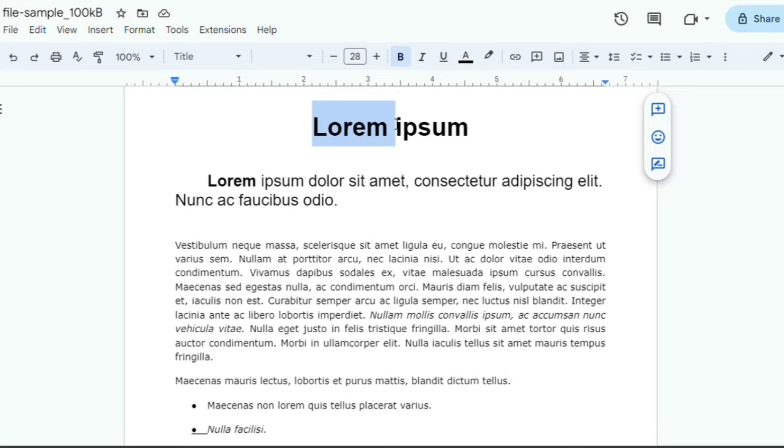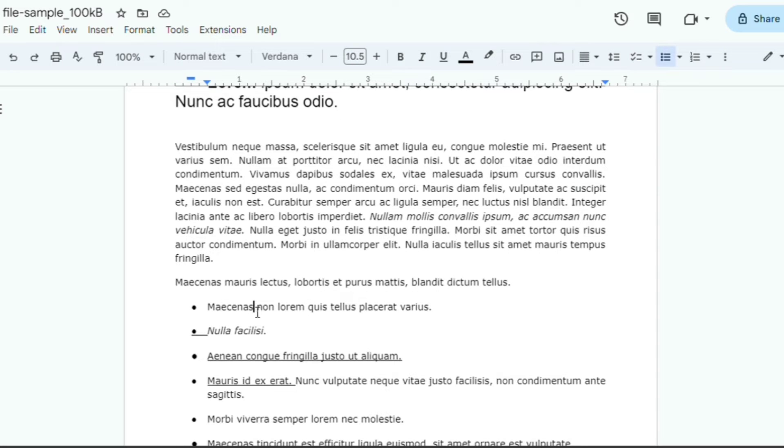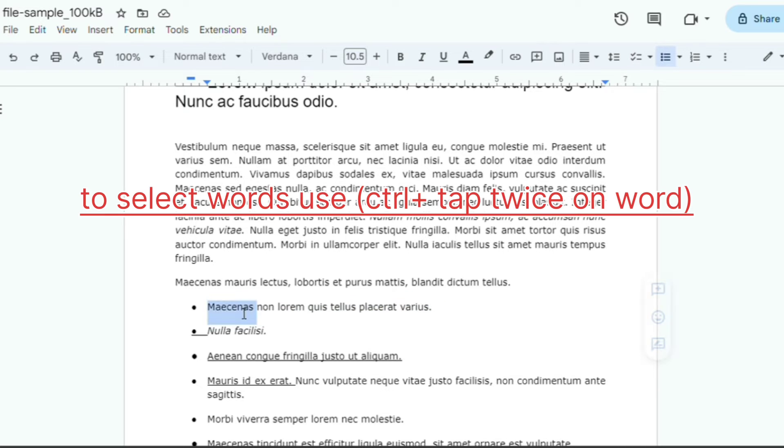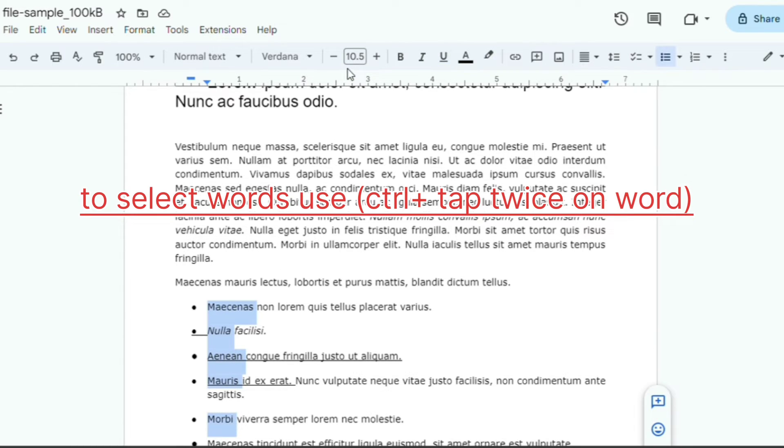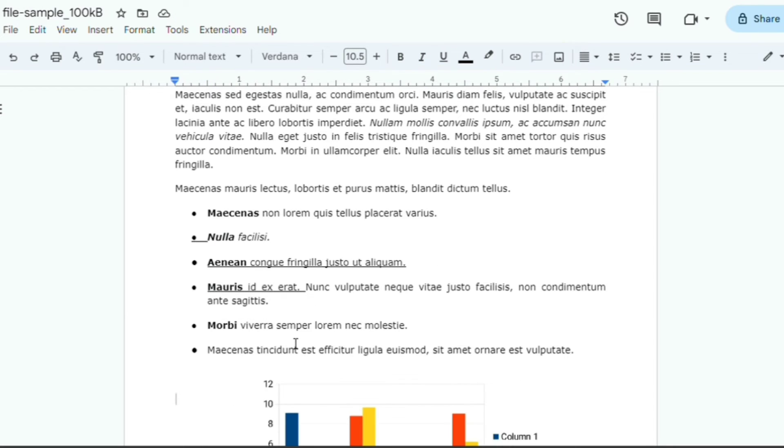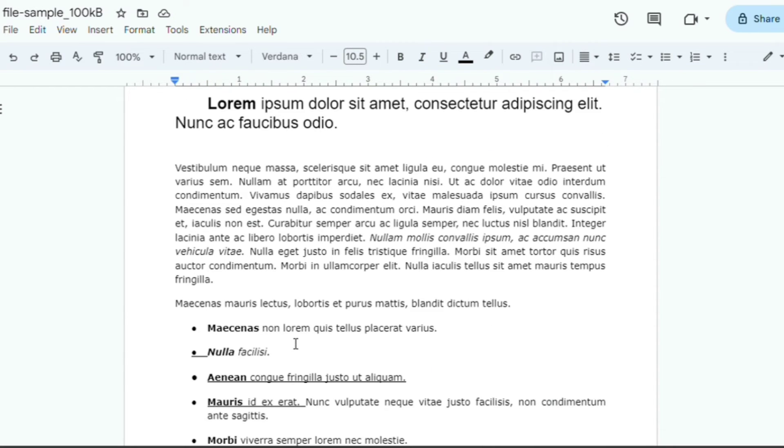Now, let's get a bit more selective. What if you only want to bold certain words within a paragraph? No problem. Just highlight the specific words you want to emphasize. Once you've made your selection, click the B icon at the top, and only those chosen words will stand out in bold.